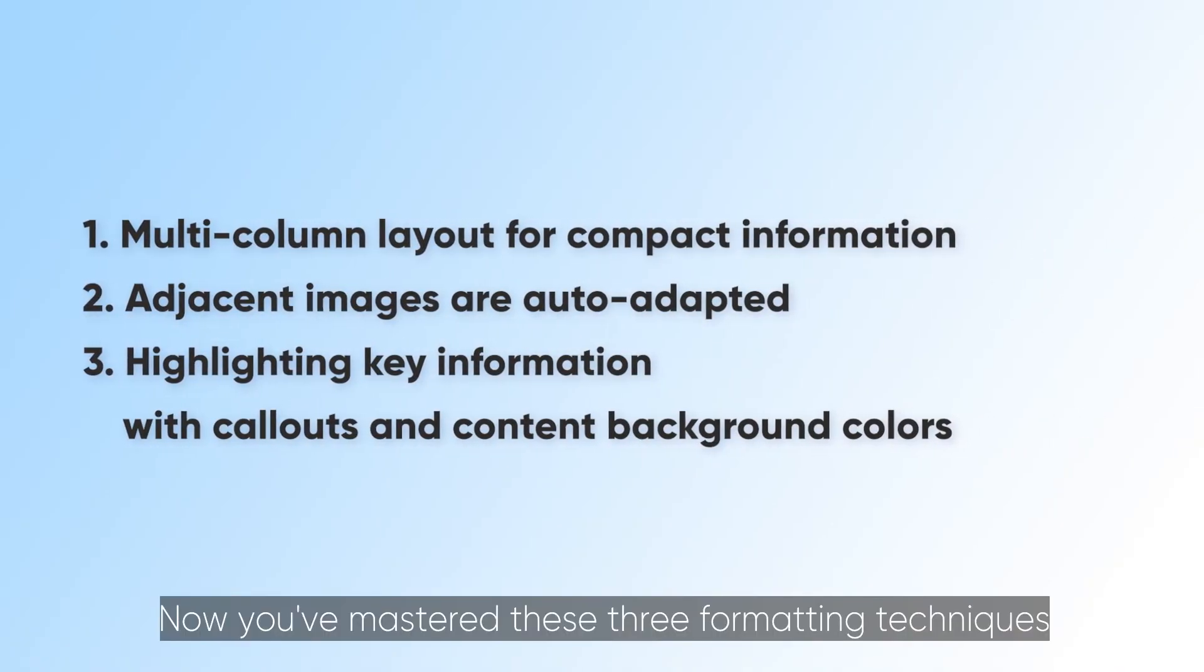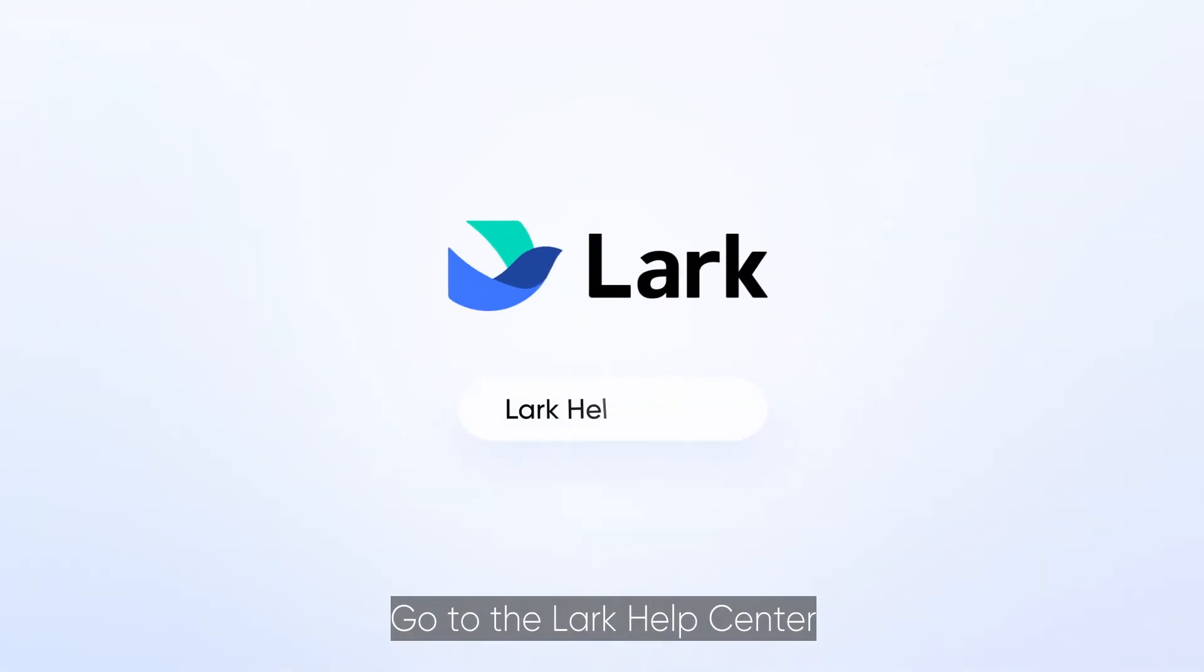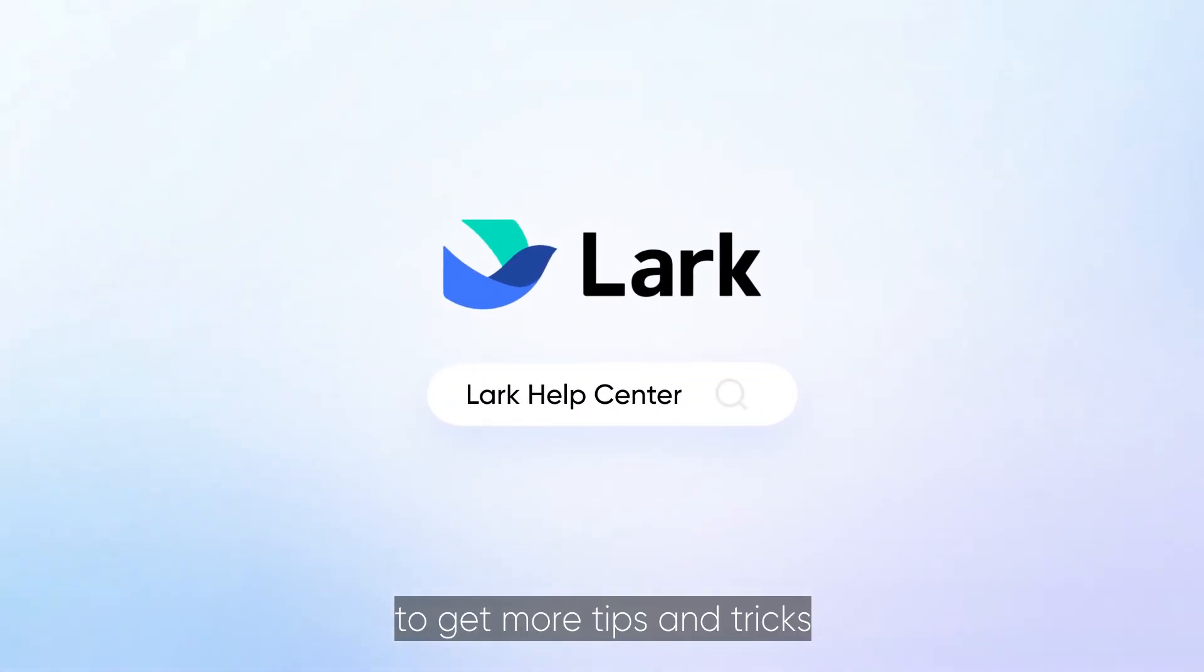Now you've mastered these three formatting techniques. Go to the Lark Help Center to get more tips and tricks.